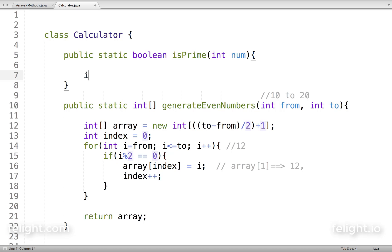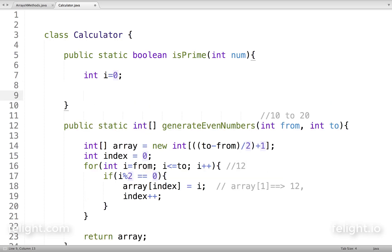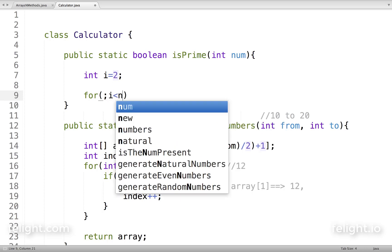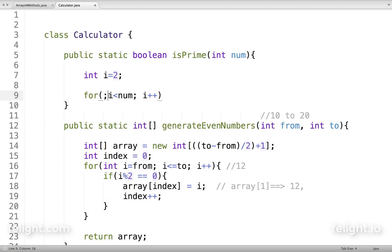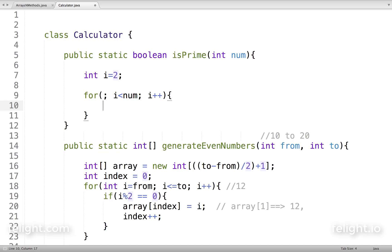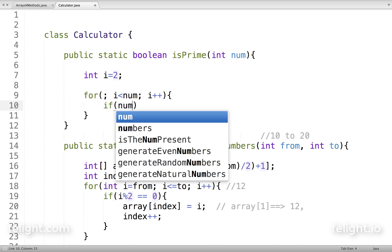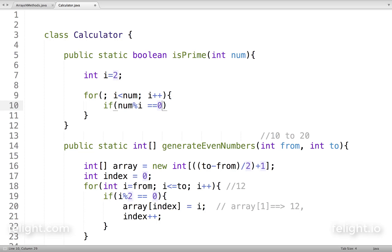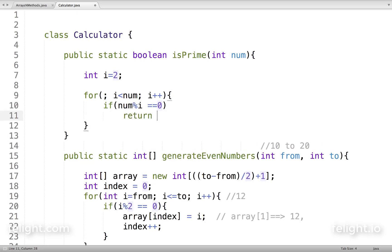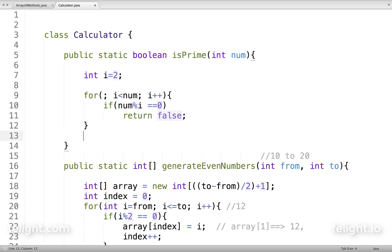I'll write a for loop starting with i equal to two — that's what we have to divide by. Then i less than num, then i plus plus. Now inside the loop, if num mod i equals zero, I'll simply return false. If this loop is executed successfully, that means the number we got as input is a prime number, so we'll return true.